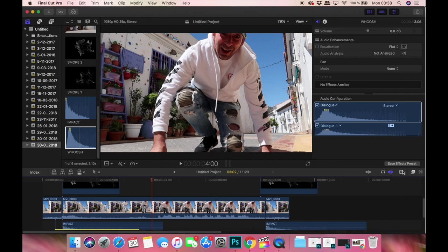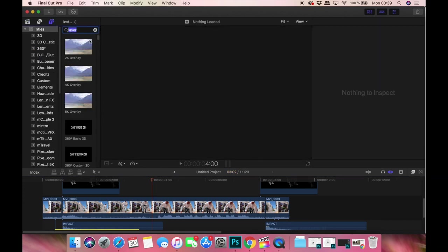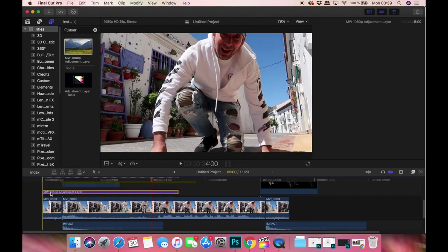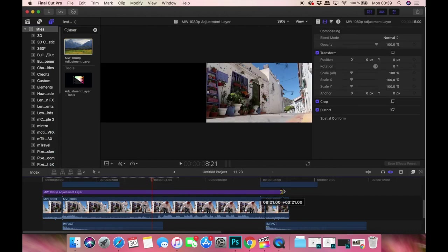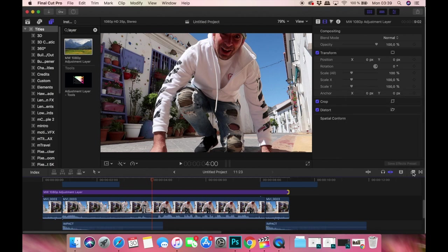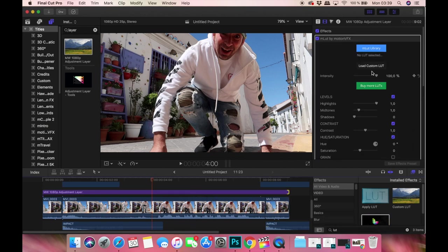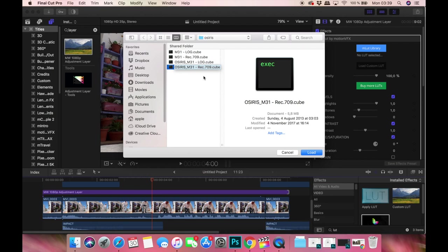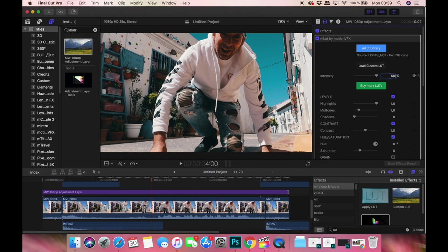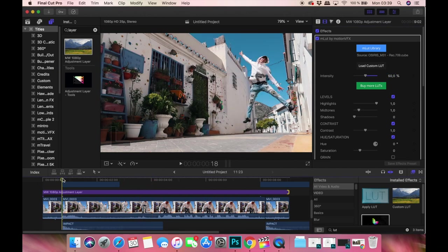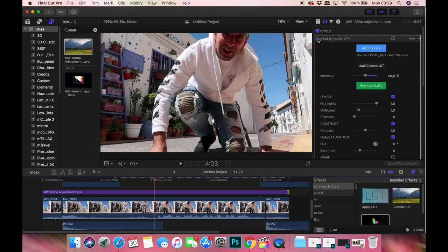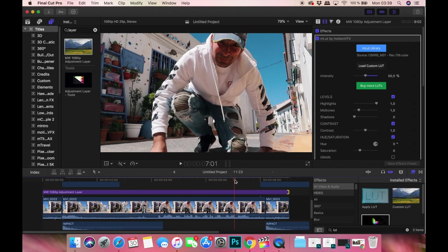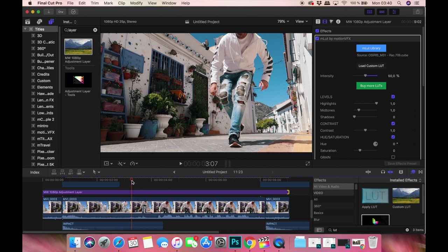What we can do now for example is find an adjustment layer, put this over the footage, and choose a LUT. Put this on 50 percent. This is without, this is with - this is the Osiris M31 LUT for a cinematic look and feel.